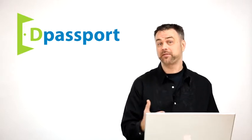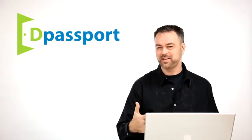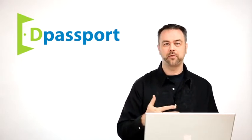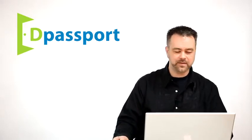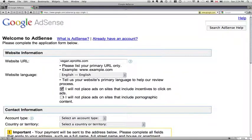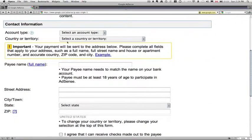So you have to check that box and you have to make sure that you're not trying to incentivize anybody for clicking your ads. And the next one is I will not place ads on sites that include pornographic content. It's pretty much a no-brainer.